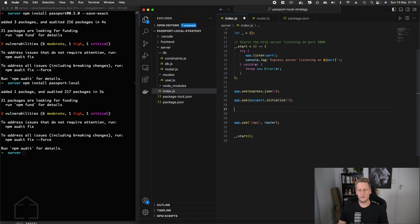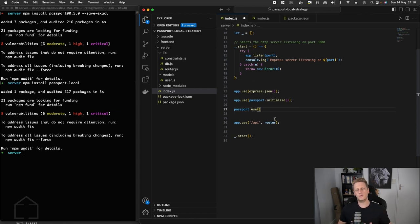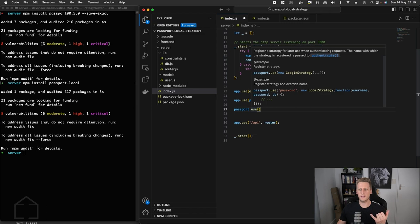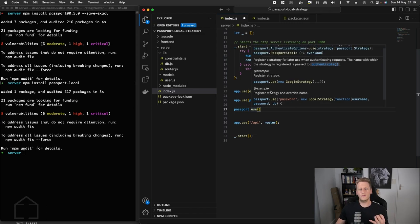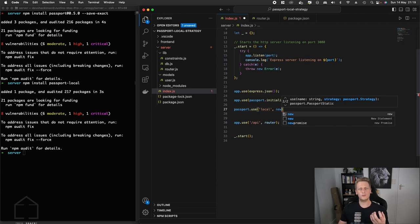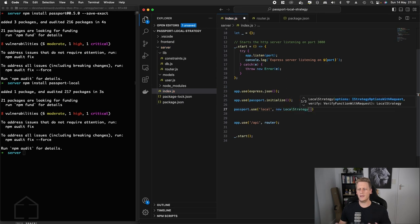Next, we reference passport.use() — this function is a piece in the authentication process that handles the logic to verify the incoming user, which is where we do the actual work to verify the username and password. If you hover over use(), you'll see it can take a string and a strategy — the overloaded method lets you name your strategies with your own syntax. We're going to name our strategy 'local', and the next argument will be a new instance of LocalStrategy.